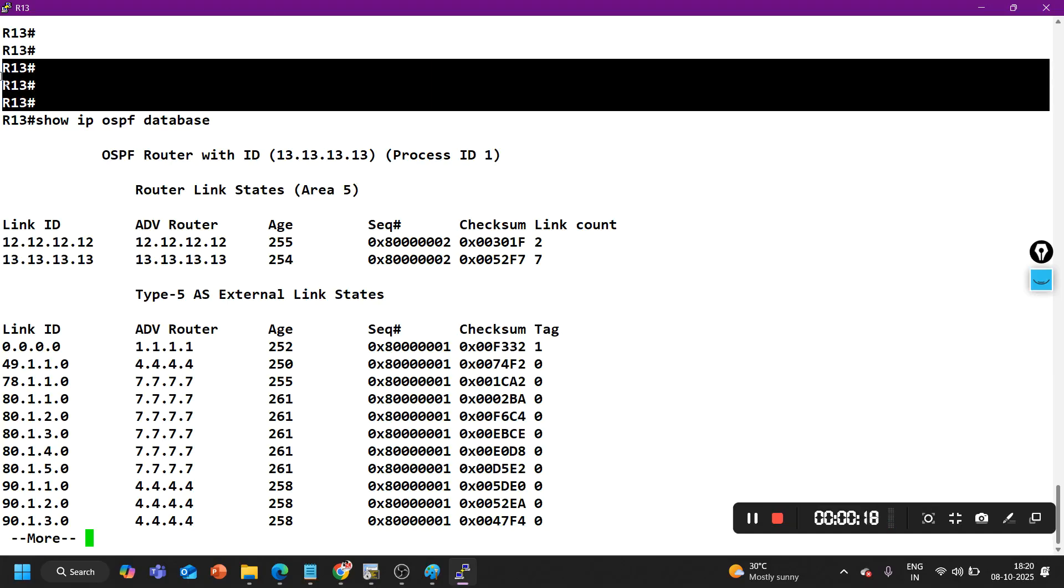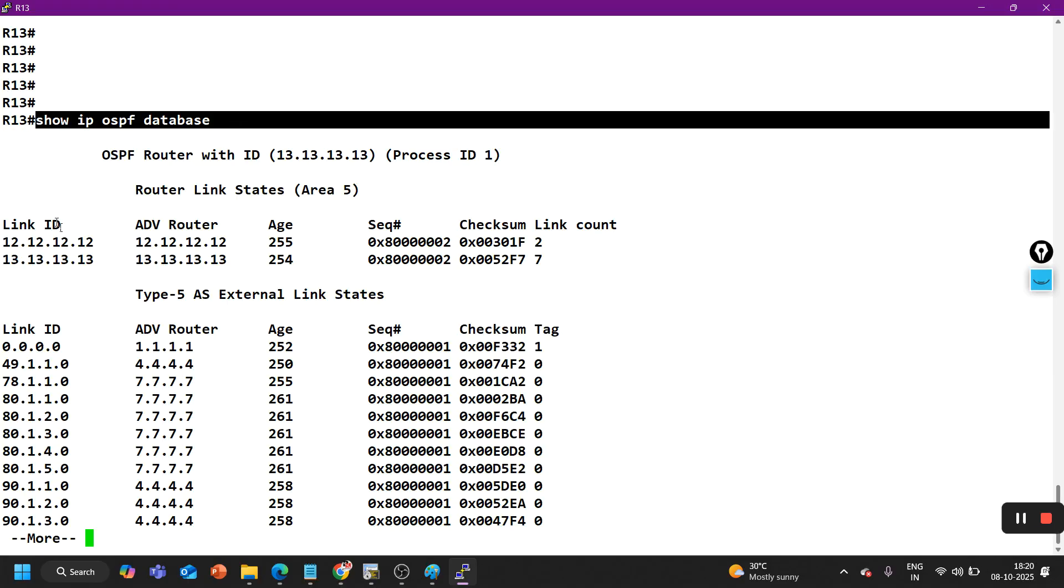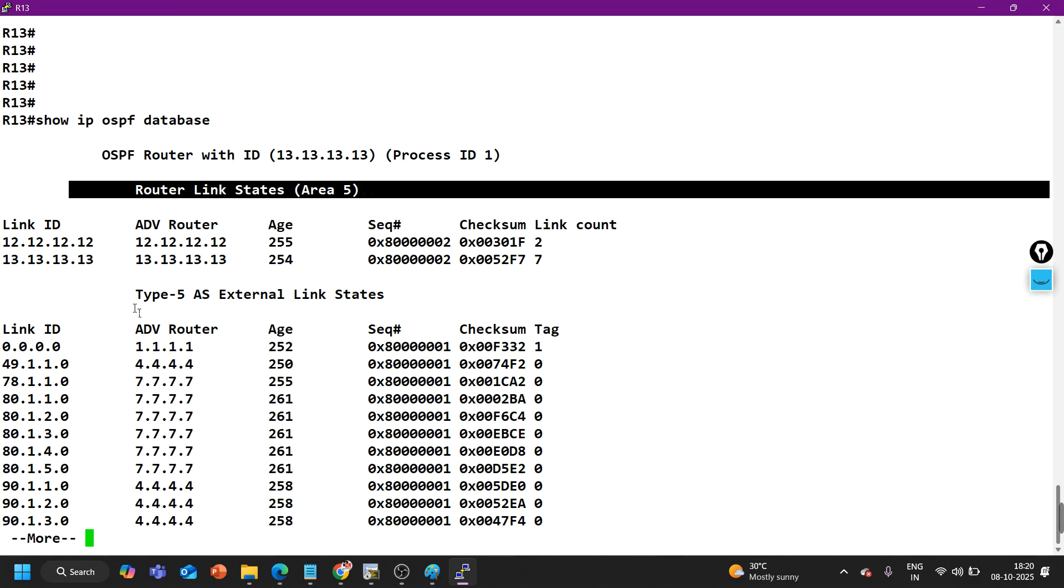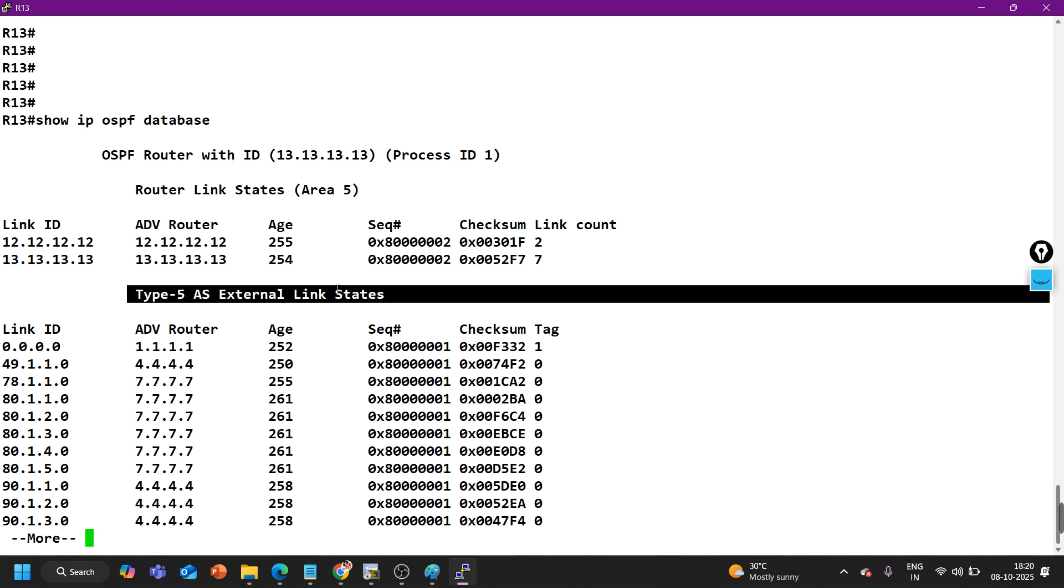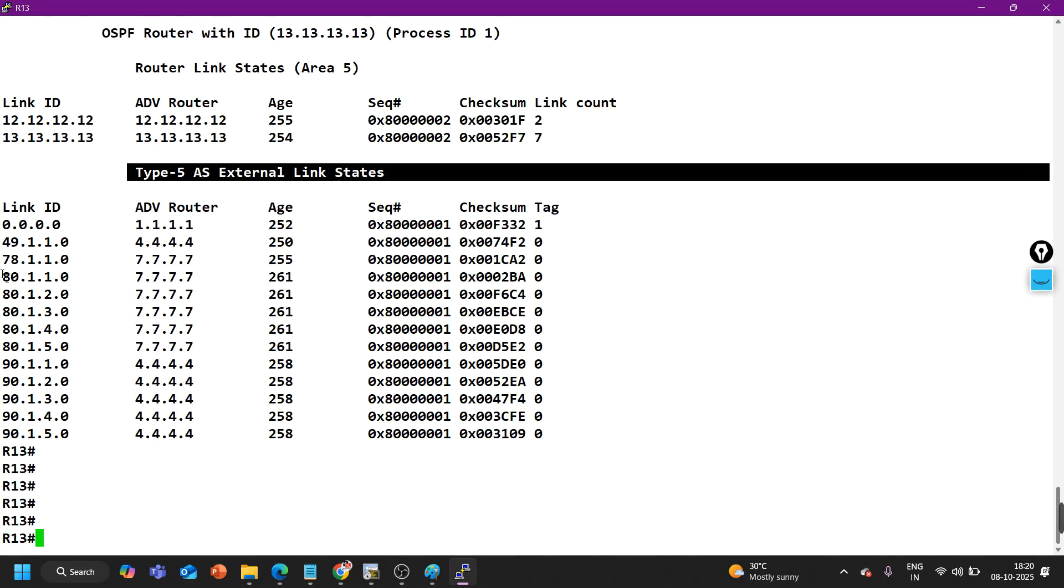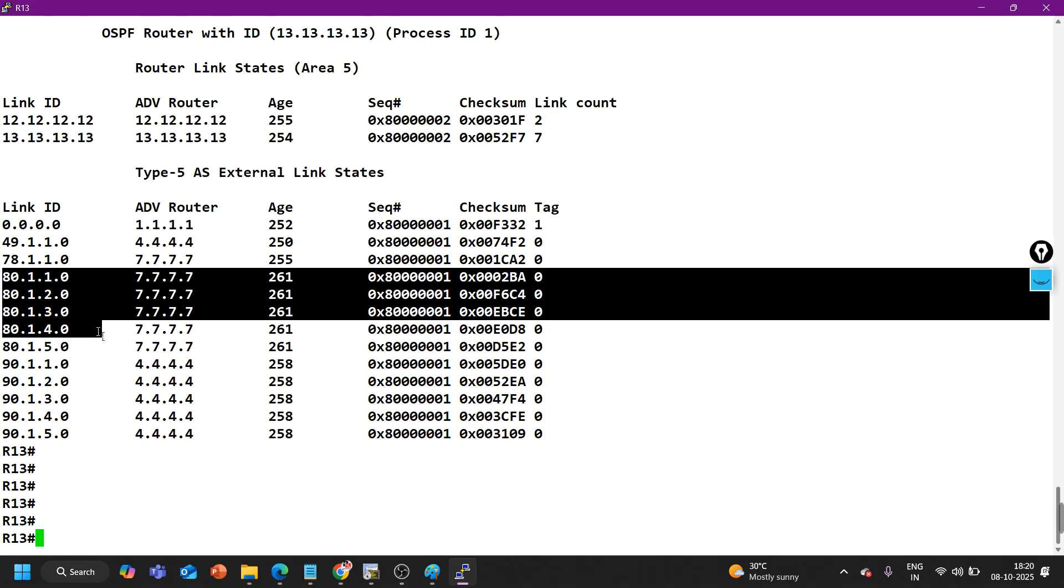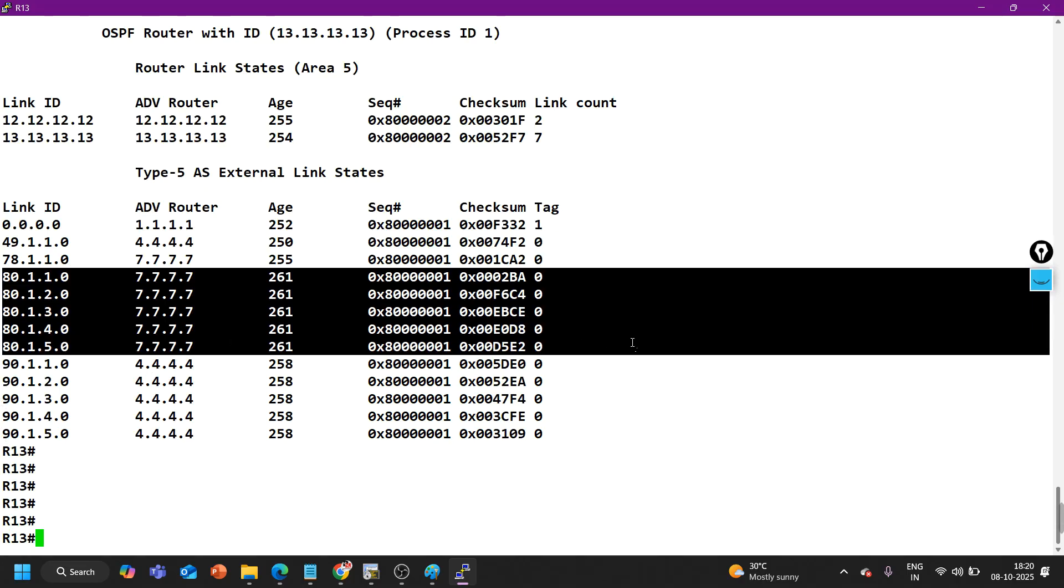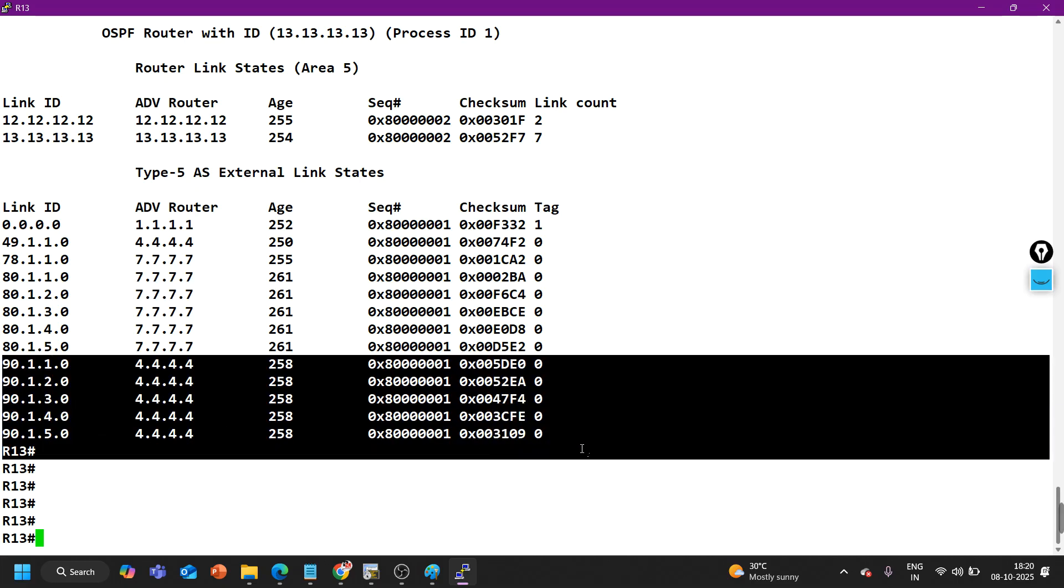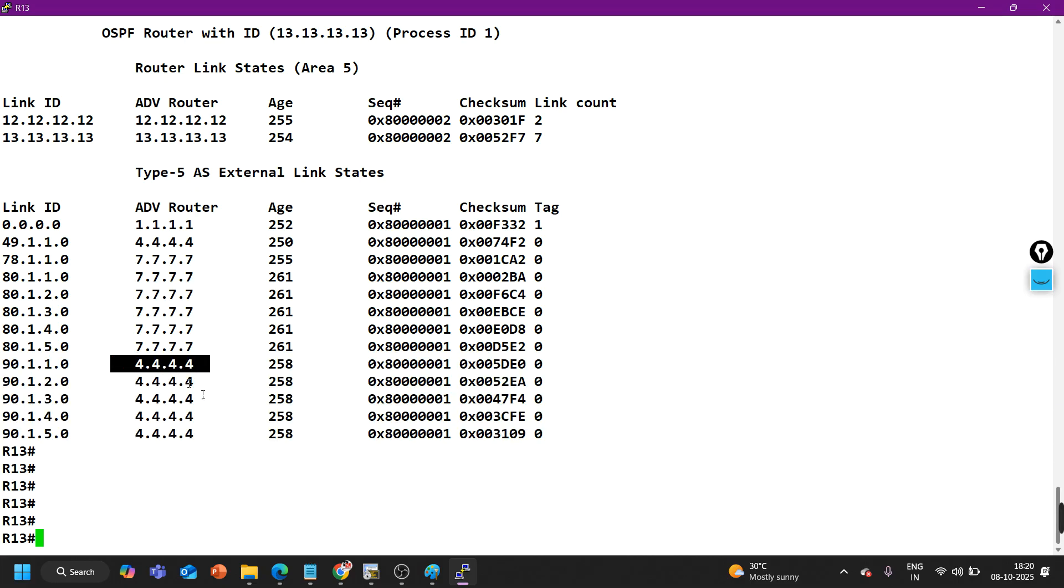Here you can see I have a router R13, and this is the database of R13. The command is IP OSPF database. You can see some router LSA in area 5. We have two router LSAs and some external LSA type 5. Through type 5 LSA we are receiving these subnets 80.1.1.0/24 to 80.1.5.0 coming from this ASBR 7.7.7.7, and some prefixes 90.1.1.0 to 90.1.5.0 coming from ASBR 4.4.4.4.